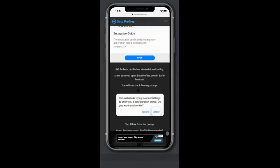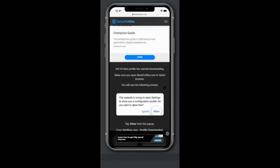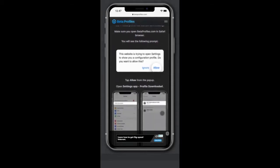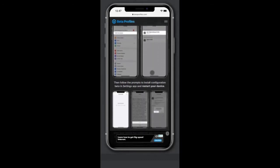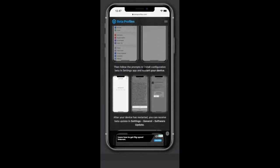Then this prompt will come up: "This website is trying to open Settings to show you a configuration profile. Do you want to allow this?" Tap Allow. Open the Settings app — it will say profile downloaded. Then follow the prompts to install the configuration beta profile in the Settings app and restart your device.